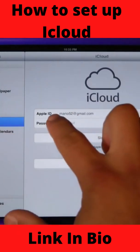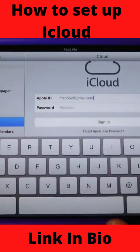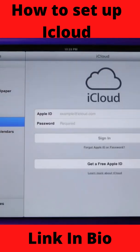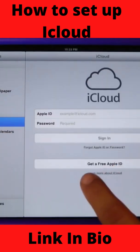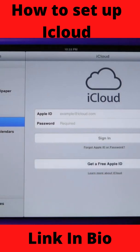If you already have an account then you can simply punch in your Apple ID and your password here. If you don't, you're going to need to click on 'Get a free Apple ID.'